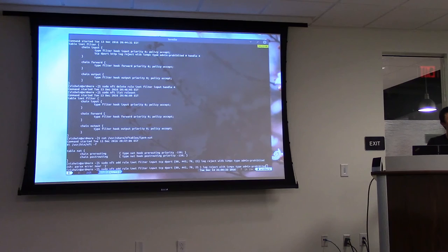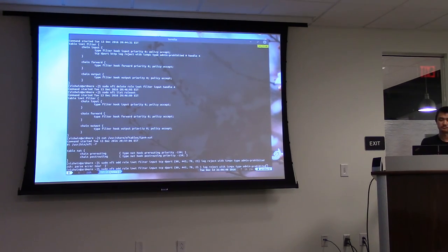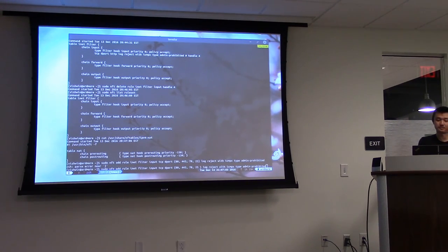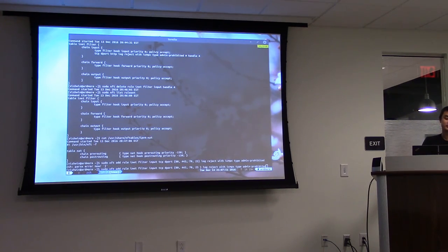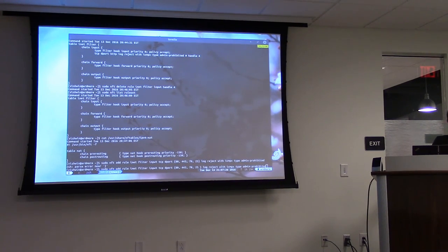Q: Is there any schedule to deprecate iptables? A: I haven't heard of any specific schedule, but it's definitely planned. The netfilter people are still maintaining both code bases and they would rather get rid of iptables sooner than later. Just keep an eye out for it — it's most likely going to happen. Thanks, that's it!